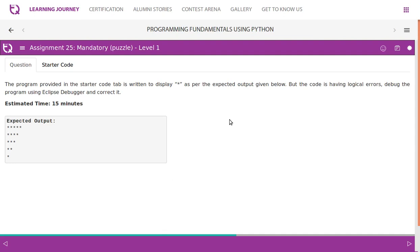The program provided in the starter code tab is written to display asterisks as per the expected output. The code has logical errors — debug the program using the Eclipse debugger and correct it. The expected output is: first line five asterisks, then four, then three, then two, and finally one.